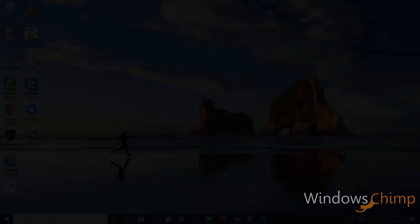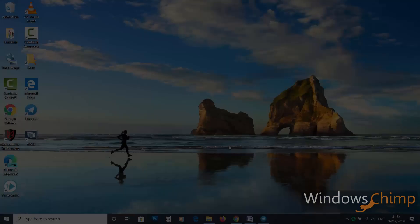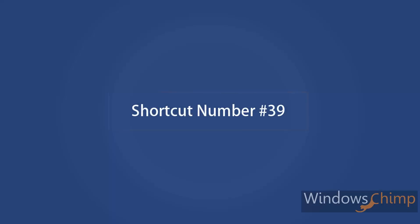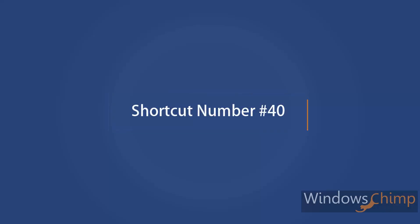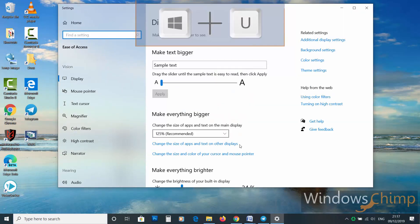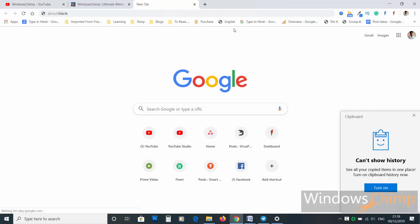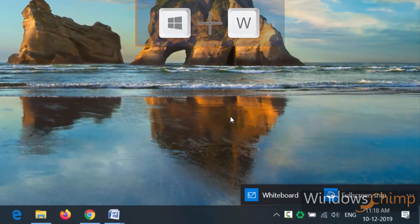Shortcut thirty-six: press Windows plus C to open Cortana in listening mode. Shortcut thirty-seven: to open settings press Windows plus I. Shortcut thirty-eight: Windows plus K opens the project screen options. Shortcut forty: to open the ease of access settings press Windows plus U. Shortcut forty-one: press Windows plus V to access the clipboard. If you haven't enabled clipboard history, click Turn On — it is very helpful when you accidentally copy something else. Shortcut forty-two: press Windows plus W to open Windows Ink Workspace. Click Full Screen Snip to take a screenshot or click Whiteboard to open it.